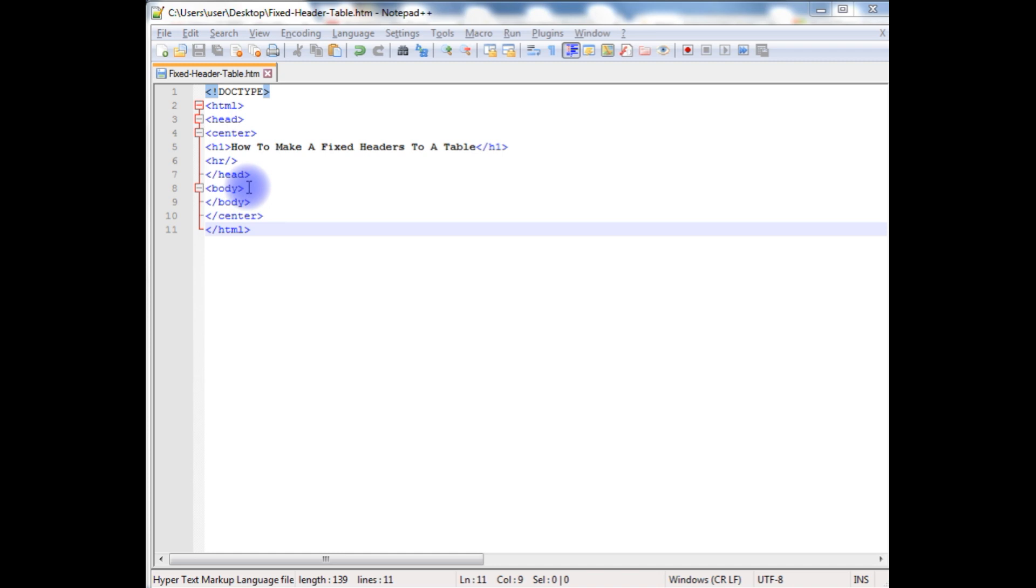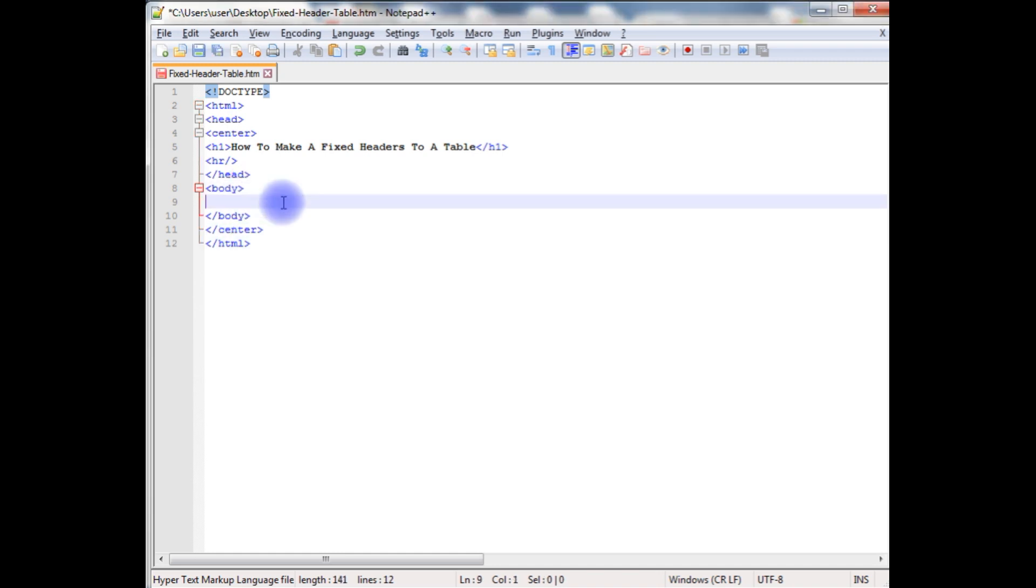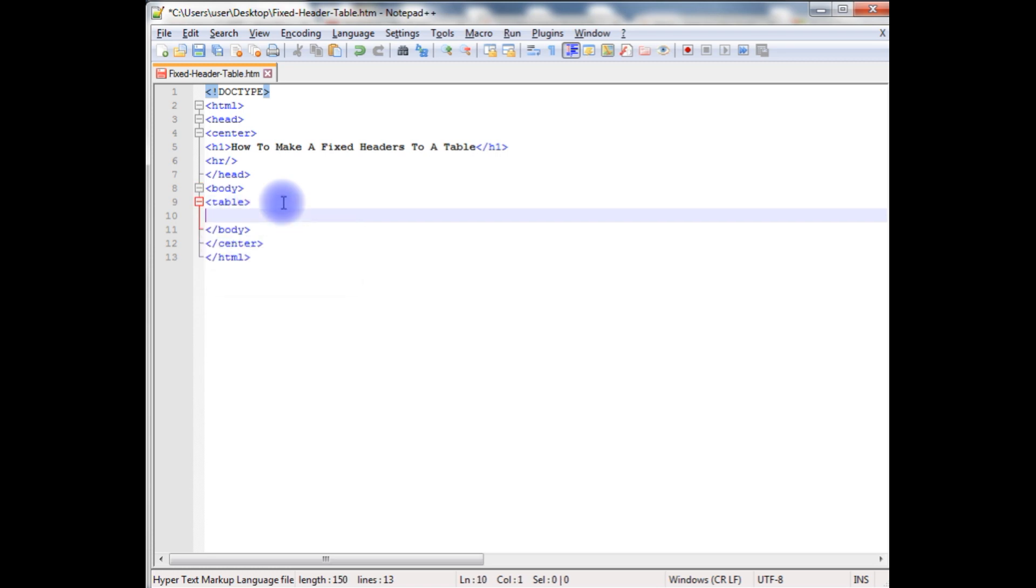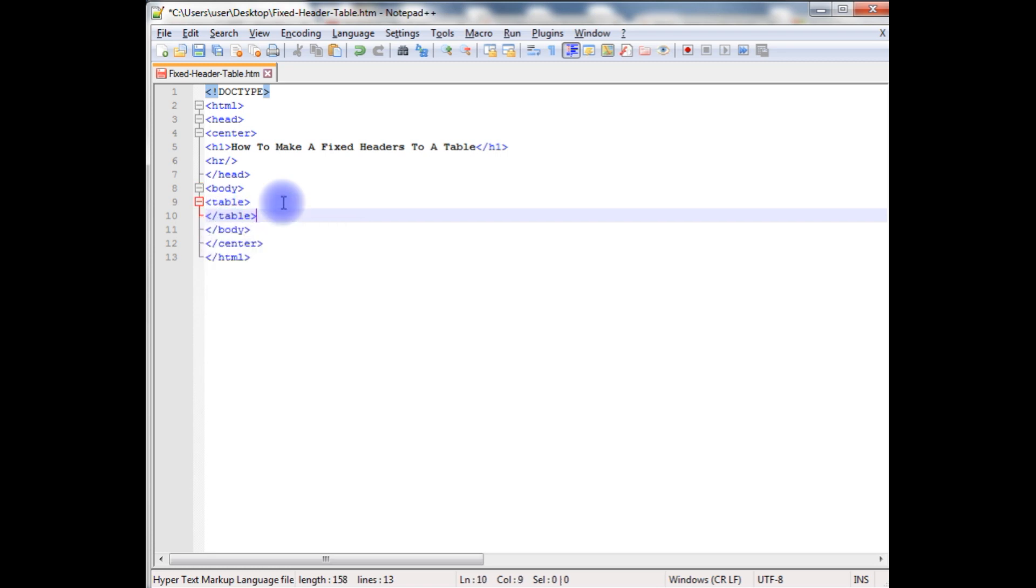Now in the body, I am creating a simple table and I am closing the table also. Now in this table I am creating only the headers.